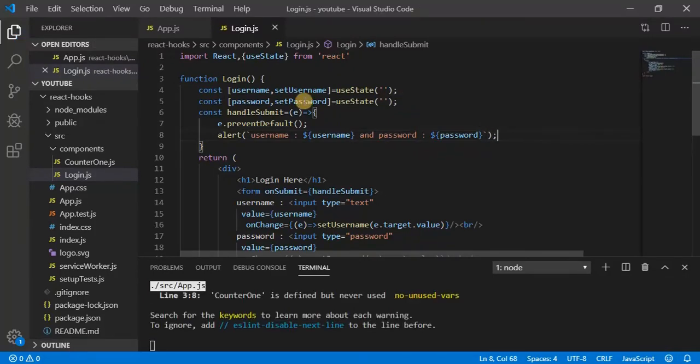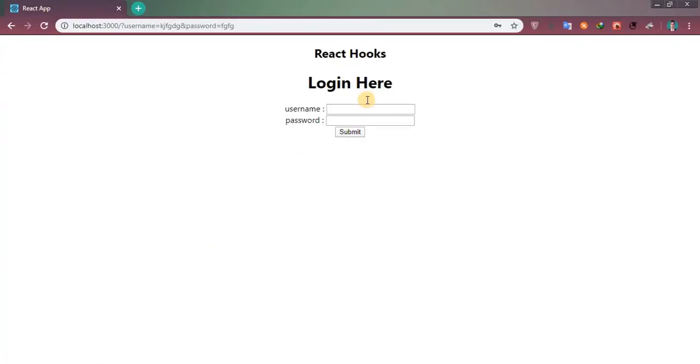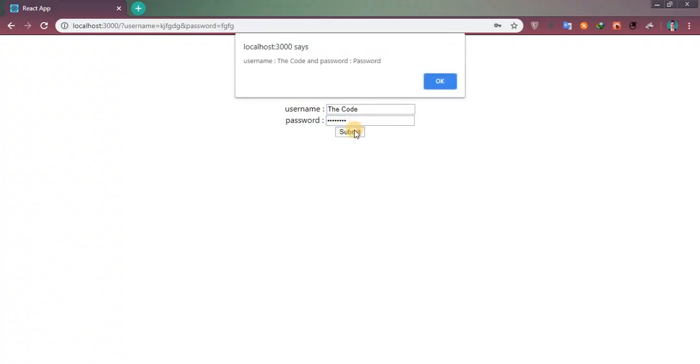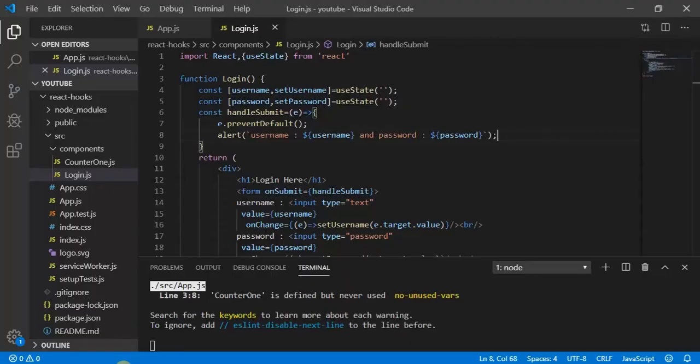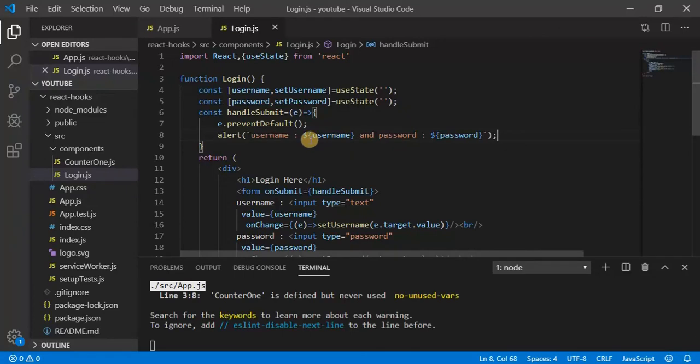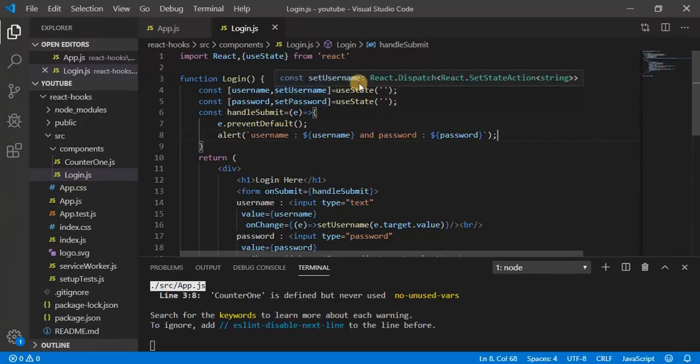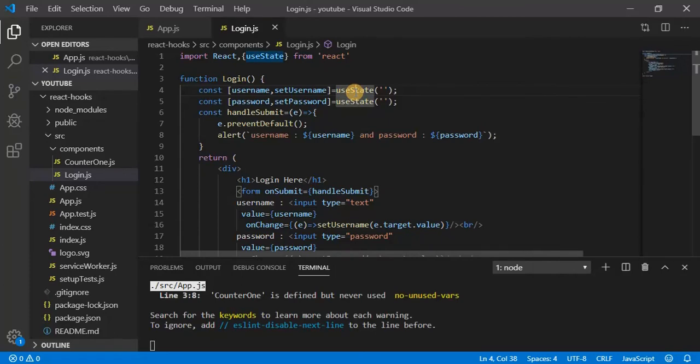OK, let's see and check. So username the code, password is password. So on submit you can see I am getting a username the code and password is password. So that means we are able to manage the state by using use hook, useState hook.